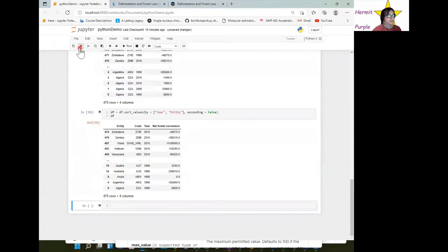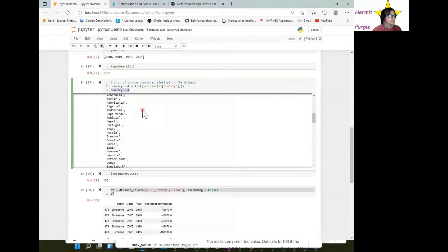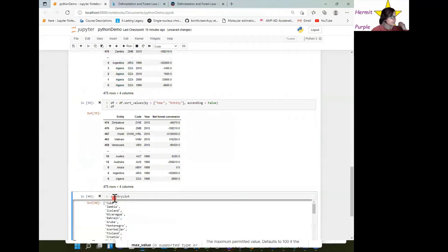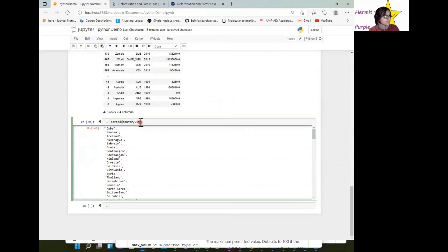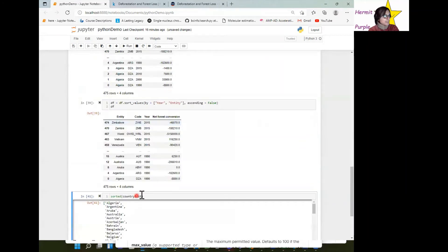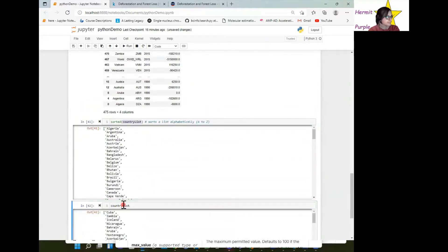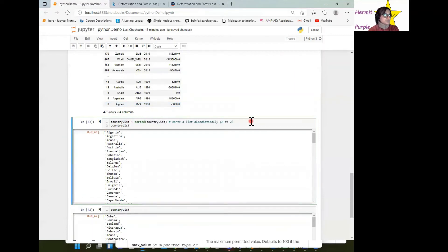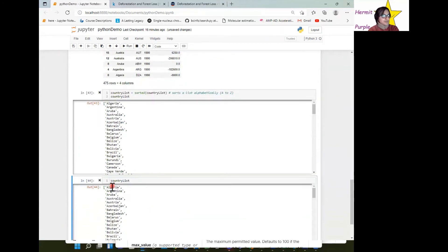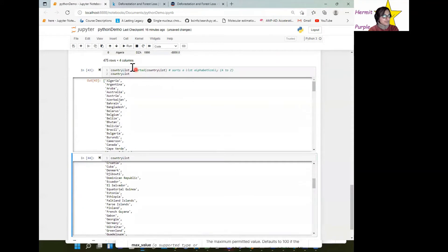We have our list of countries and we can sort this alphabetically. We can sort a list using the sorted function. Note that sorted does not modify the list in place — we have to reassign it: country_list = sorted(country_list). And then country_list is indeed sorted from A to Z.